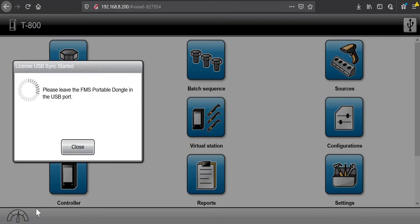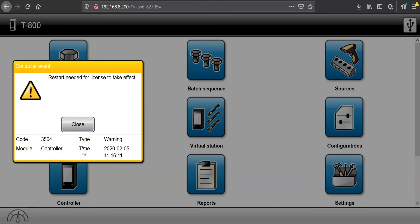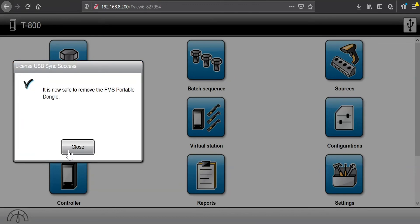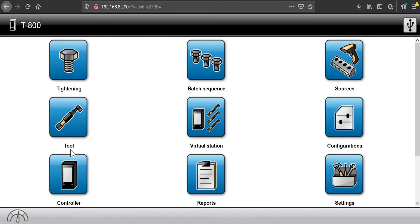So as I click OK, it'll give me another dialog saying, please leave device in the port. It's reading and writing. And then it will tell me when it's completed that I need to restart for new licenses to take effect. And we'll do that when we're finished here. And it tells me it's OK to remove the device from the controller. So I'll click close and I will remove the device from the controller.